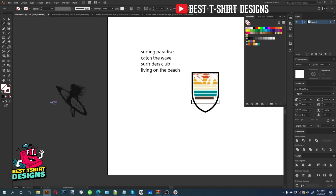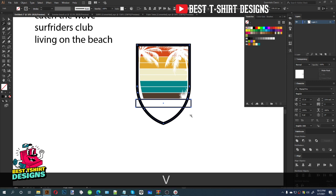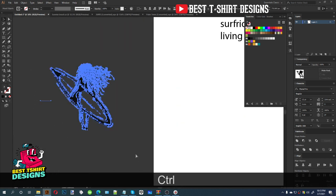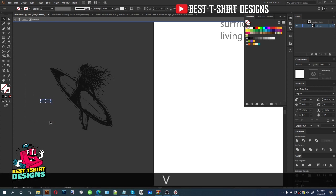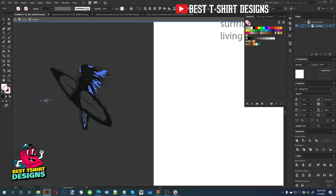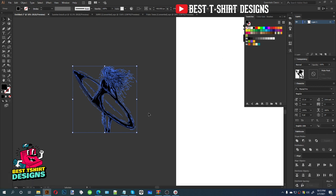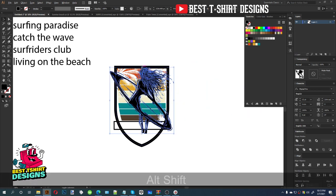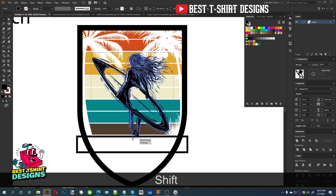I'll press V for the Selection tool, then group the vector by double-clicking so any edits stay inside the group and won't affect other elements. If I delete unwanted parts, I can do it now safely. Making it complete black — that is fine. Just be aware: if you have the same color in other graphics in your design, it's going to cause trouble, just like this case. So make sure to keep your colors separate.